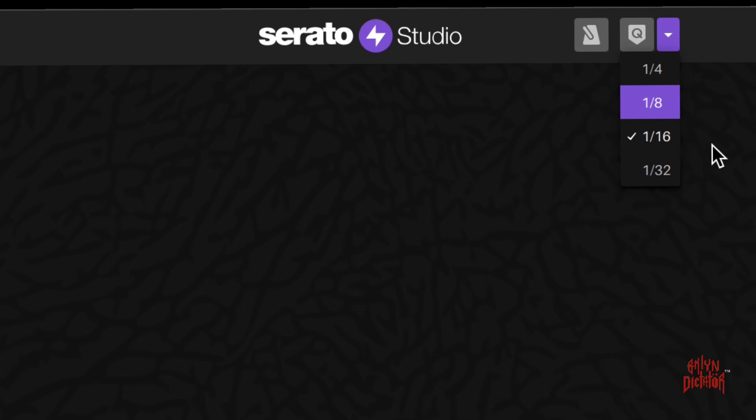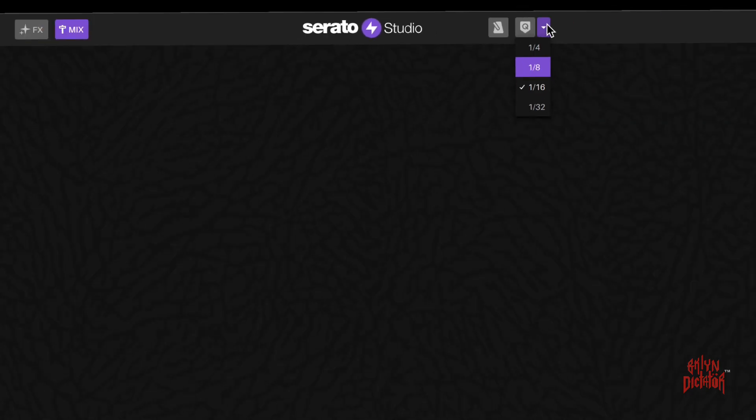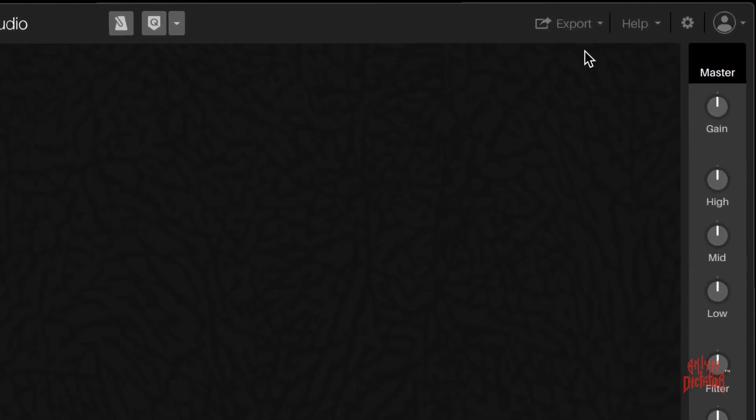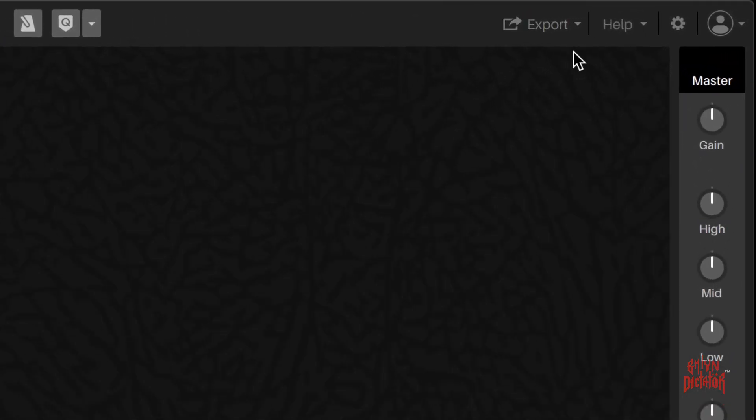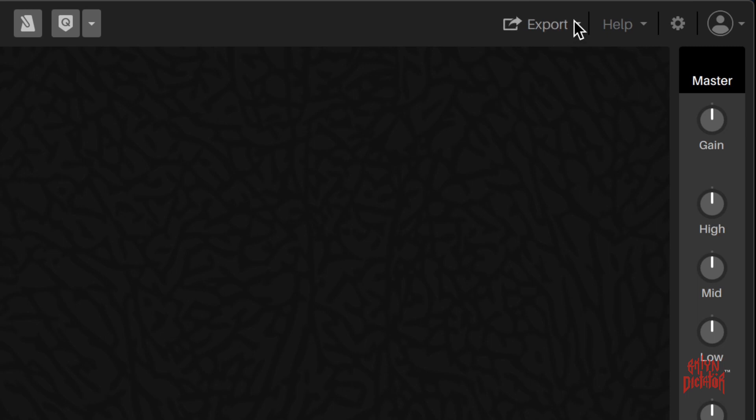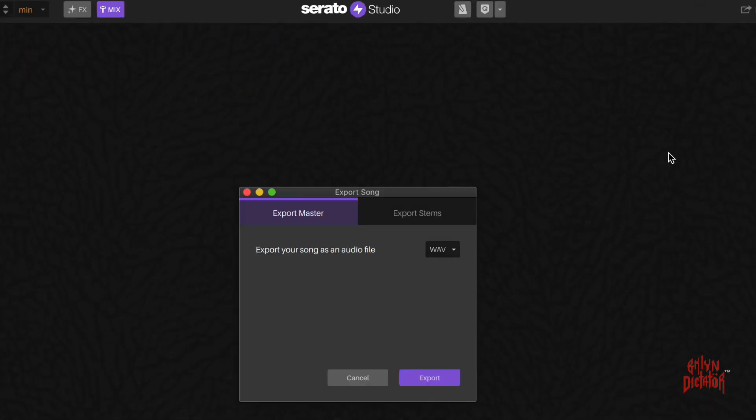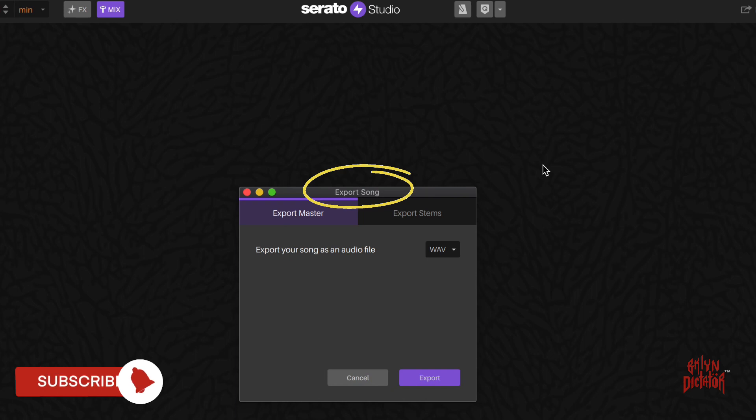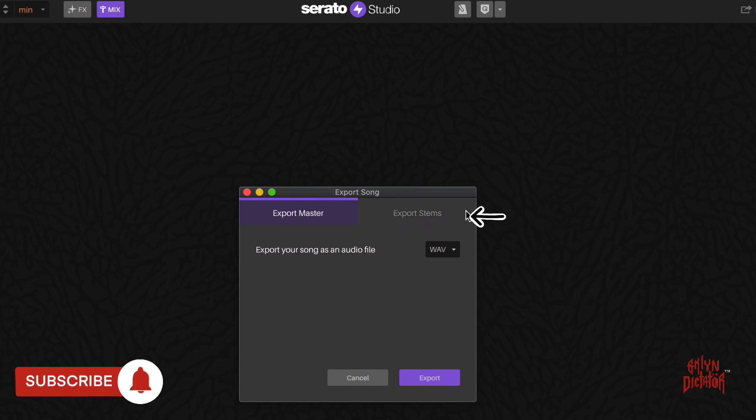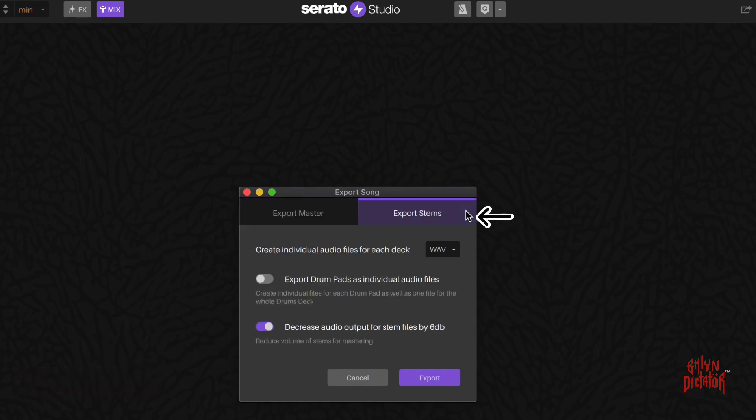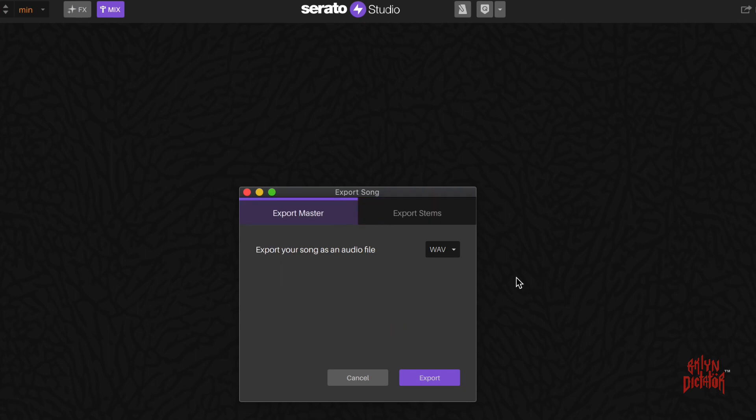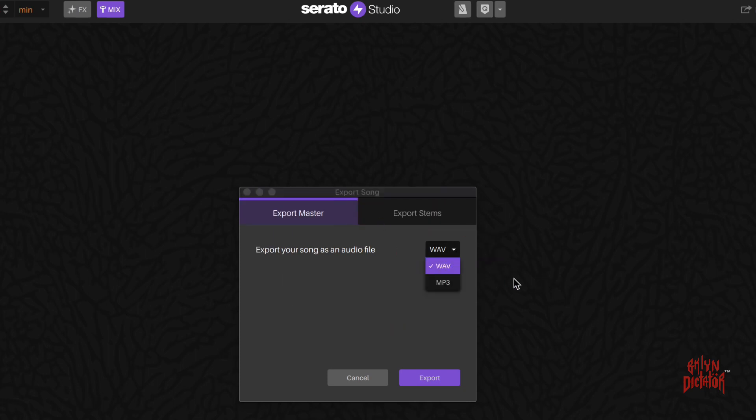To the far right here you have your export option where you can export any completed projects. If you click on it, it'll give you the options here: export song, export your master, or you can export stems here. When you export a master, you can select whether you want it to be a wave or an MP3.